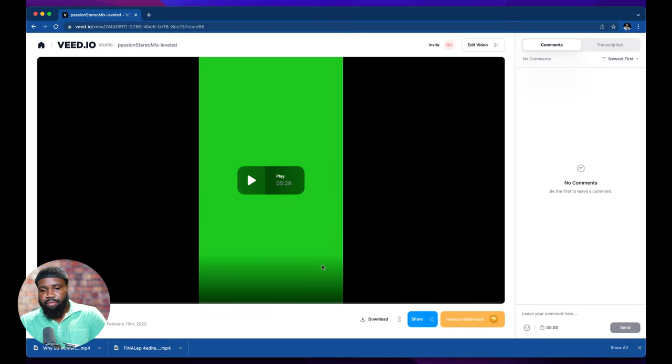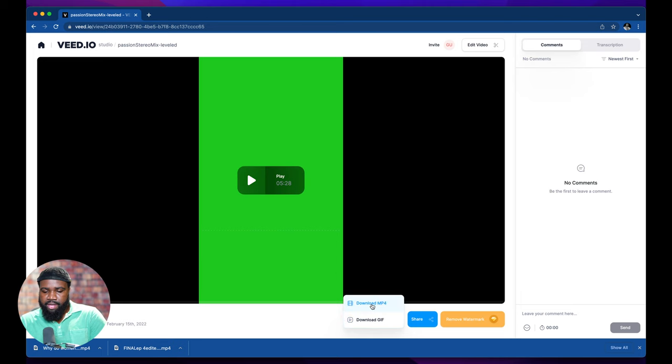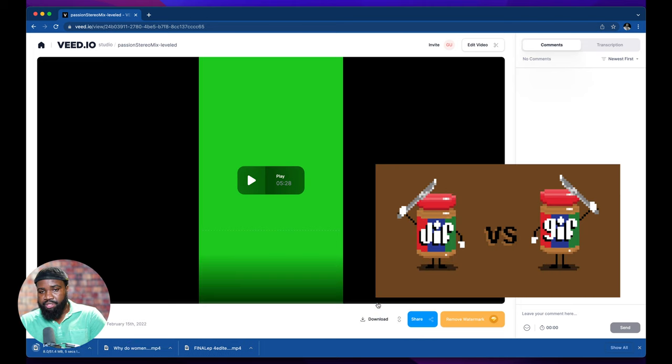After it finished processing, what we're going to do is go to down here and hit download, download MP4, not the GIF.